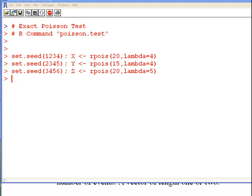I have three datasets here: X, Y, and Z, and they are essentially just Poisson random variables. For X, there are 20 observations and the rate parameter is set to 4 to generate them. Likewise, Y has 15 observations and lambda is 4. And Z has 20 observations with lambda equal to 5, so that's a little bit different.